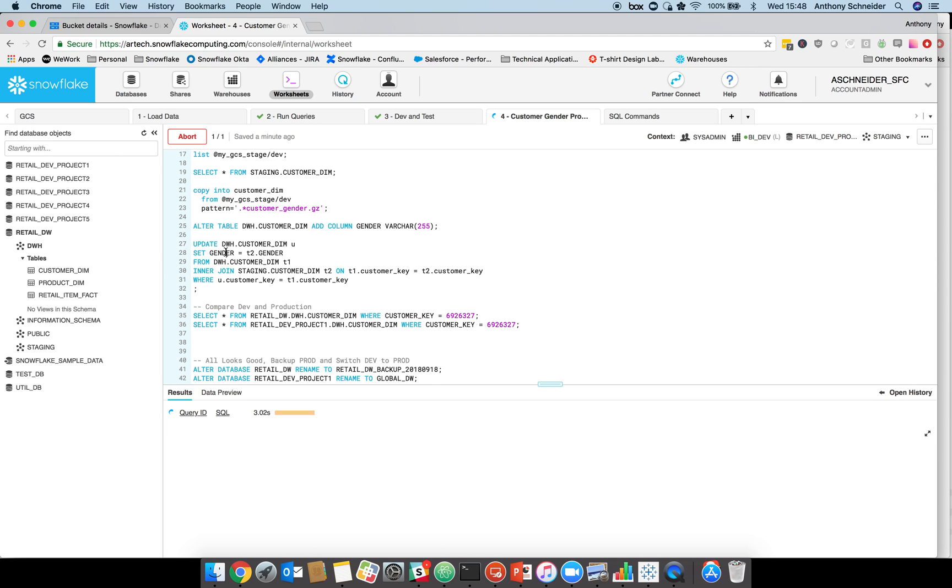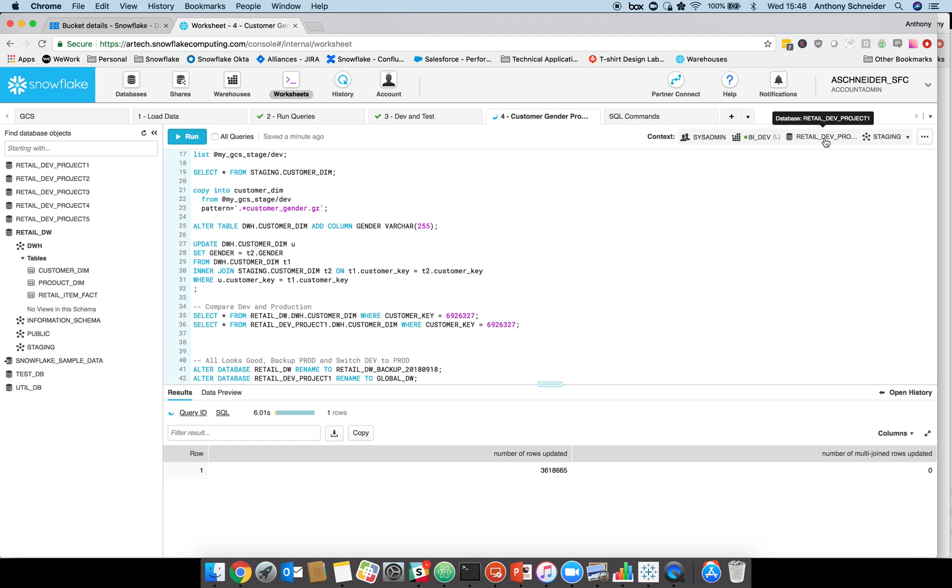This is all happening within the dev environment. You can see here, it's my dev environment. Production is not changing. Because I created that zero copy clone, production is still exactly the same. It's now writing out new records to my dev environment there.